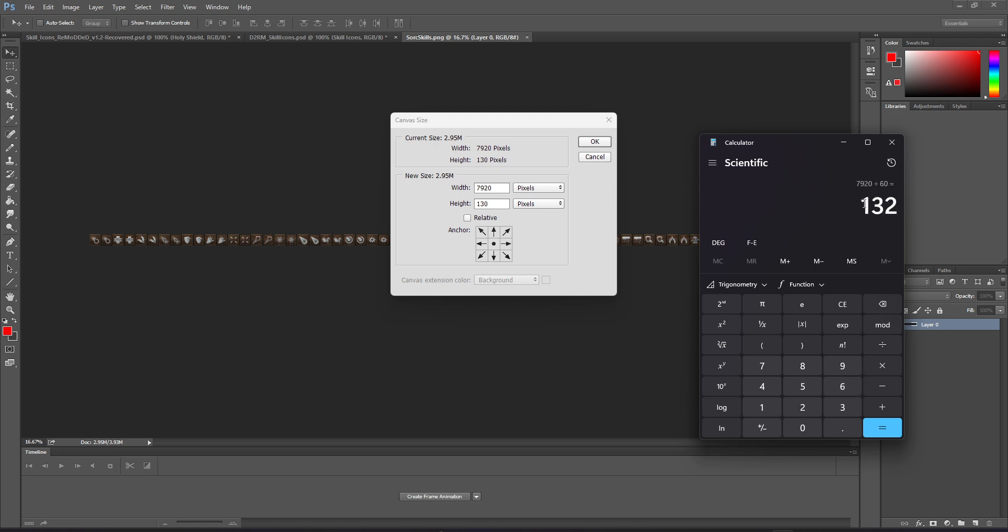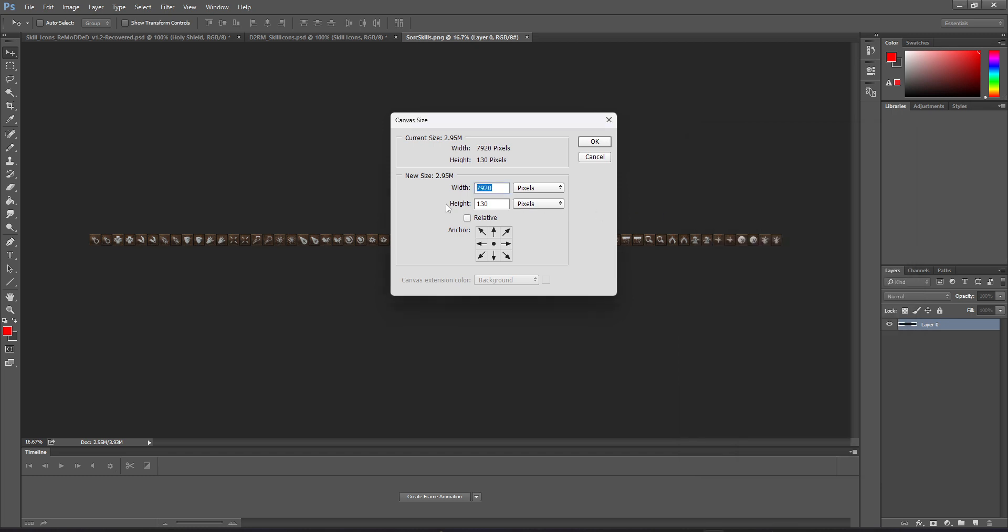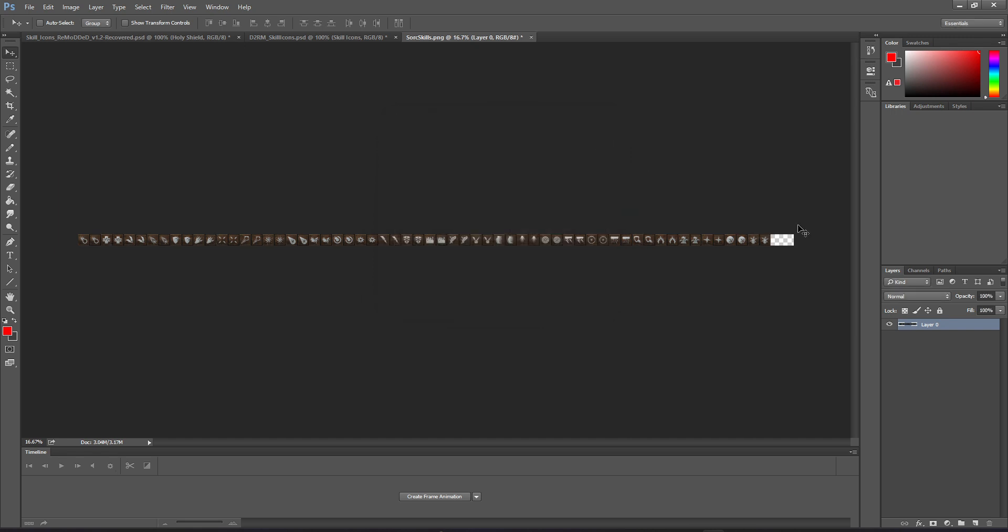And now we know that each frame is 132 pixels wide. We want to add two of those, so that's going to be 264. And again, we need to add it to our 7920. So 7920 plus 264. We know that our new width needs to be 8184. So I'm going to go ahead and pop that in real quick. And now the other thing we want to do is we want to set the anchor to the left so that all that new space gets added to the right. So I'm going to select the left arrow there and we're going to hit OK.